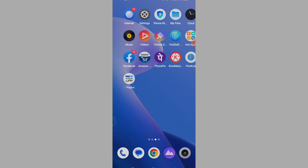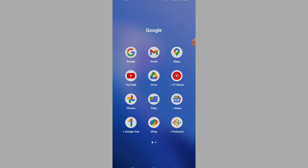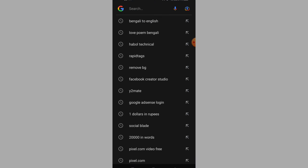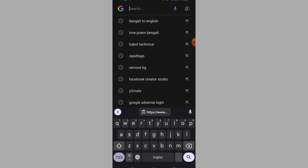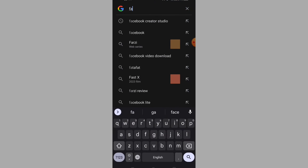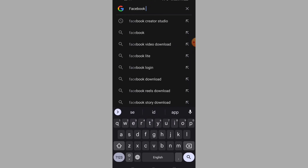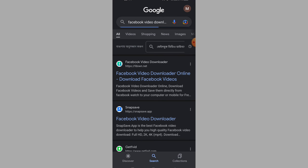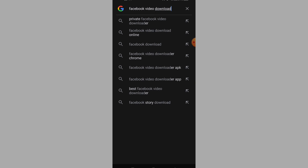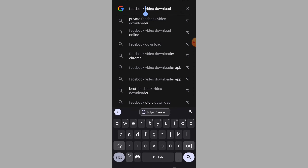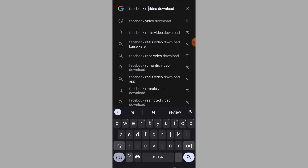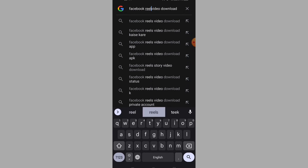Open Google, search Facebook video download — Reels download.